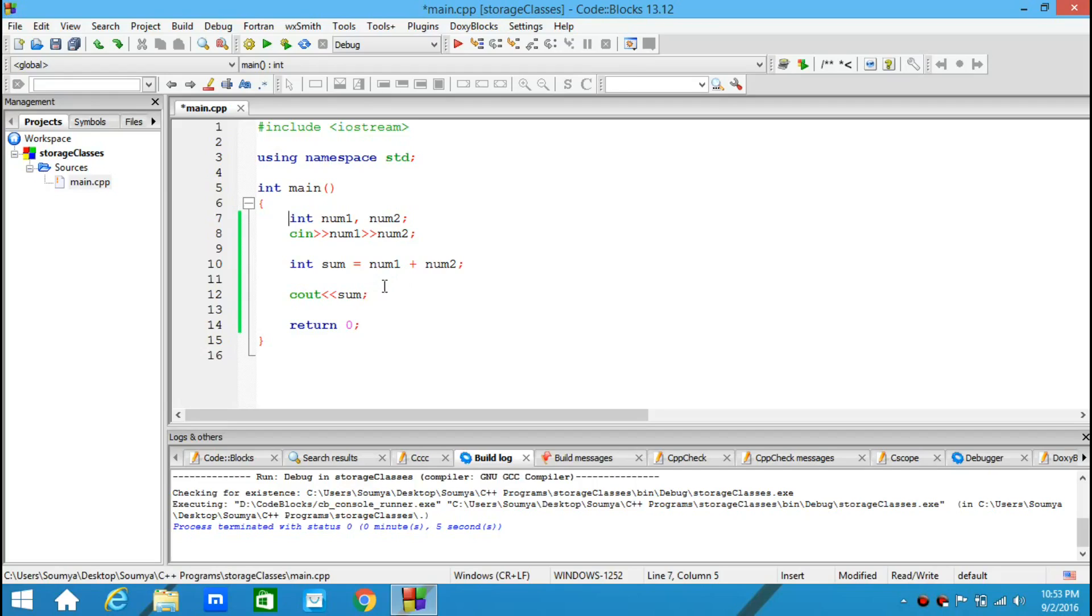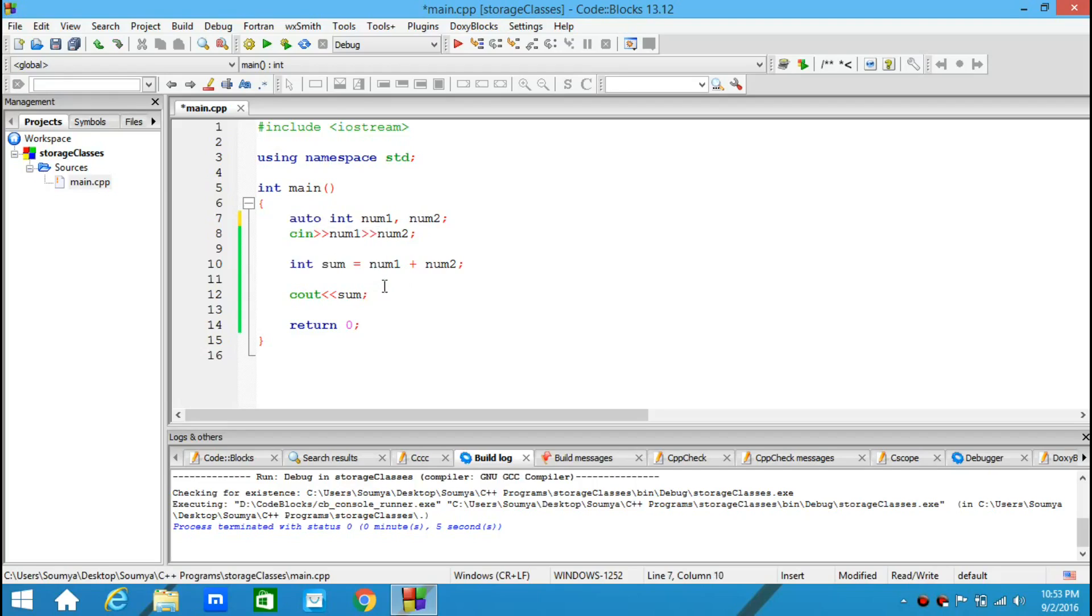Even if I write auto here, it's not going to make any difference. The variables still remain automatic.